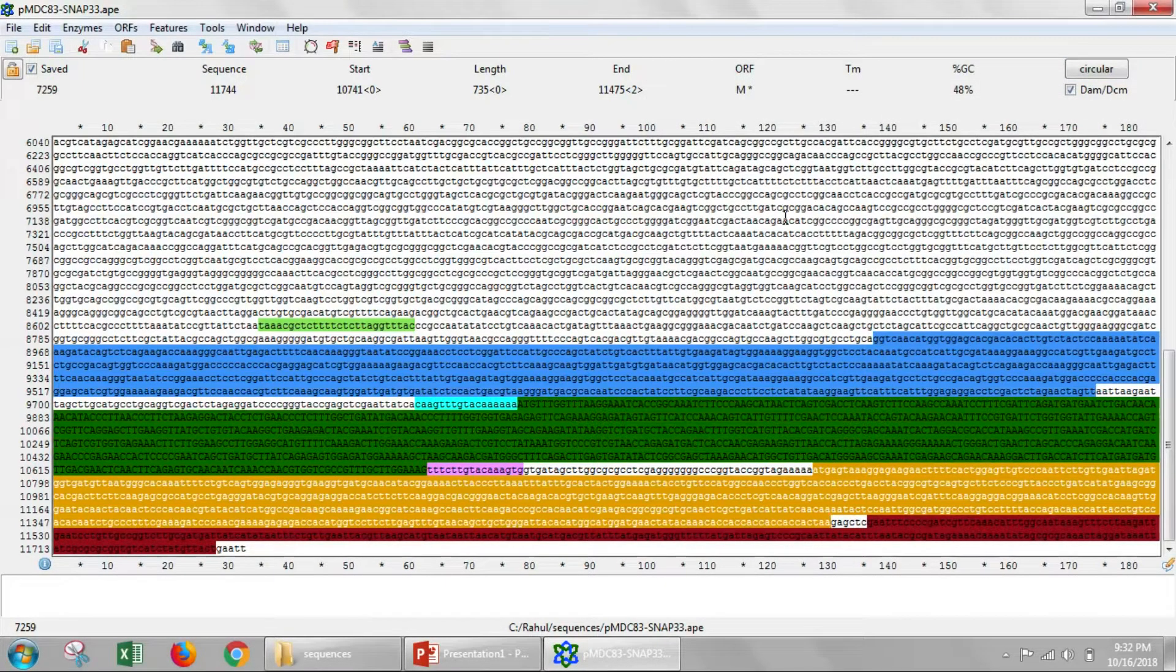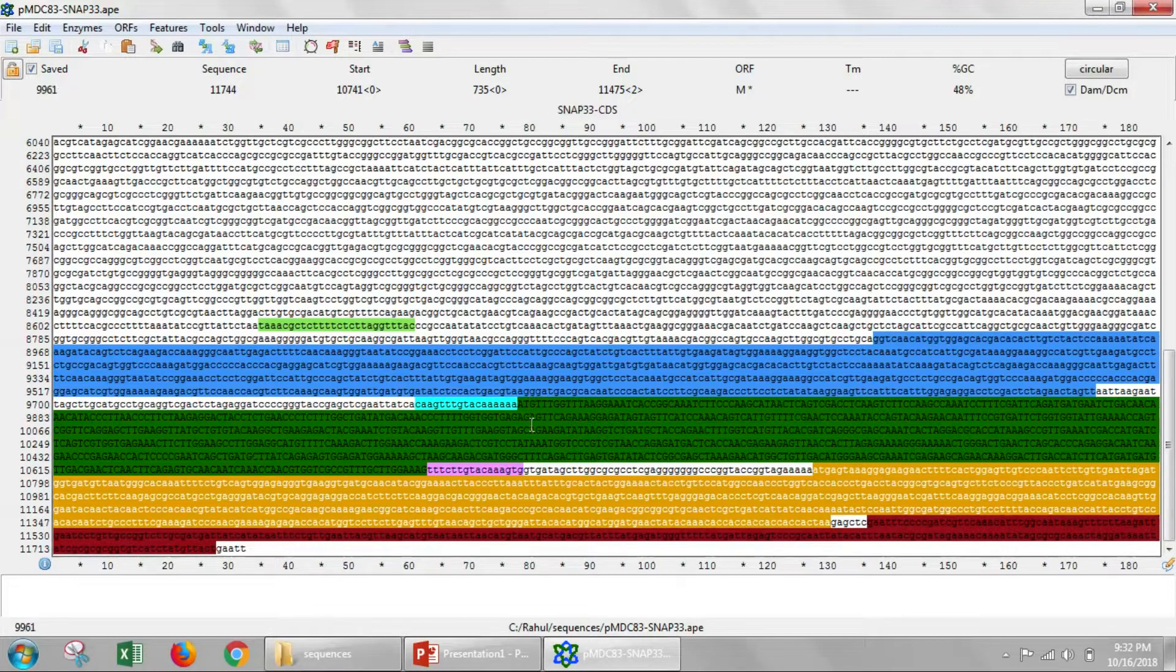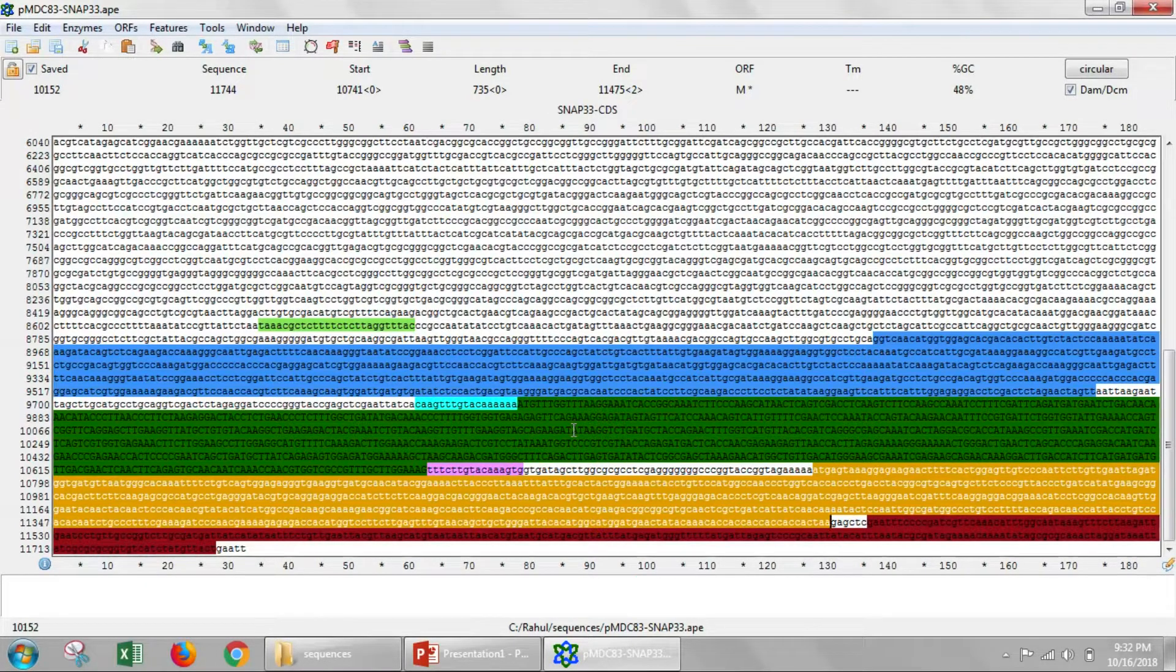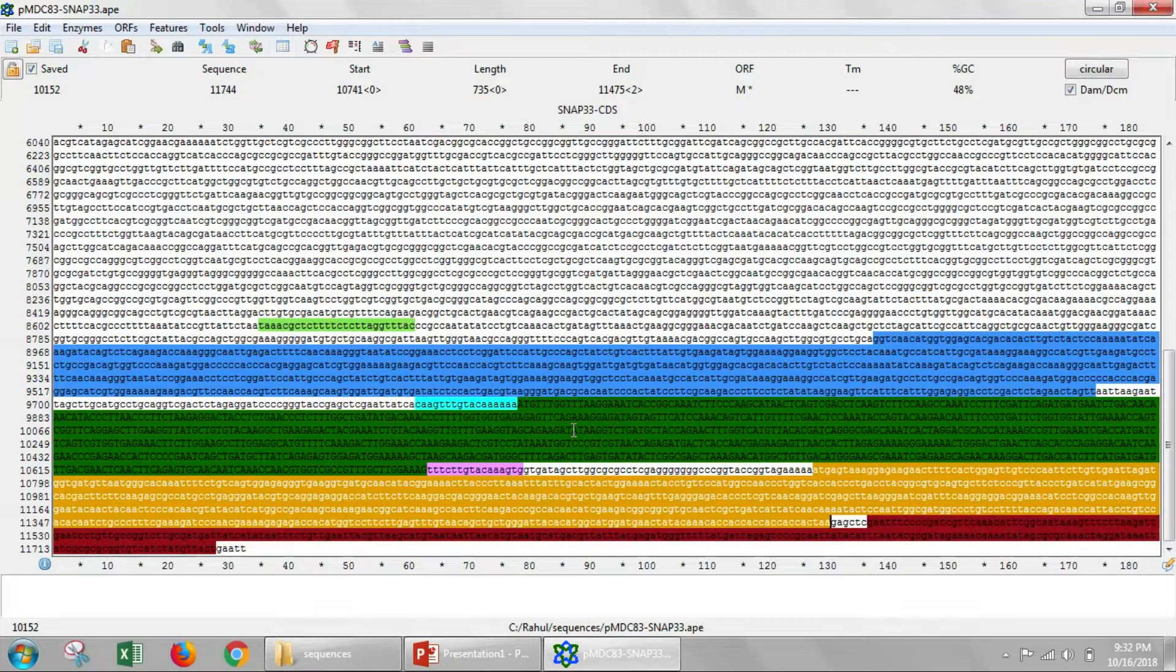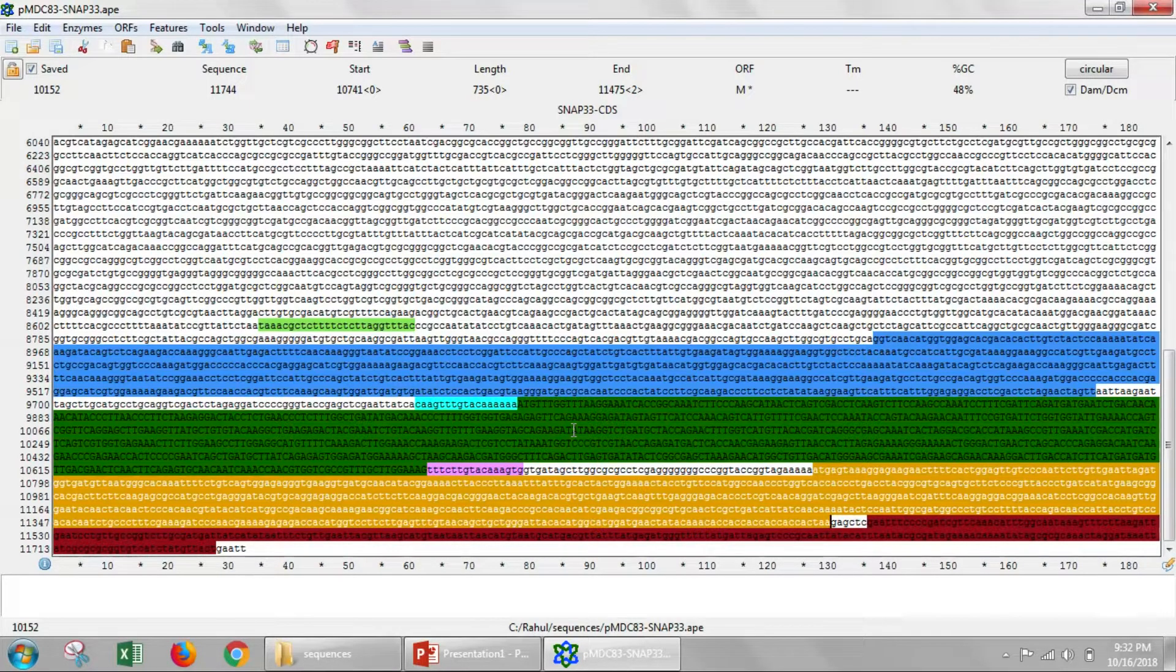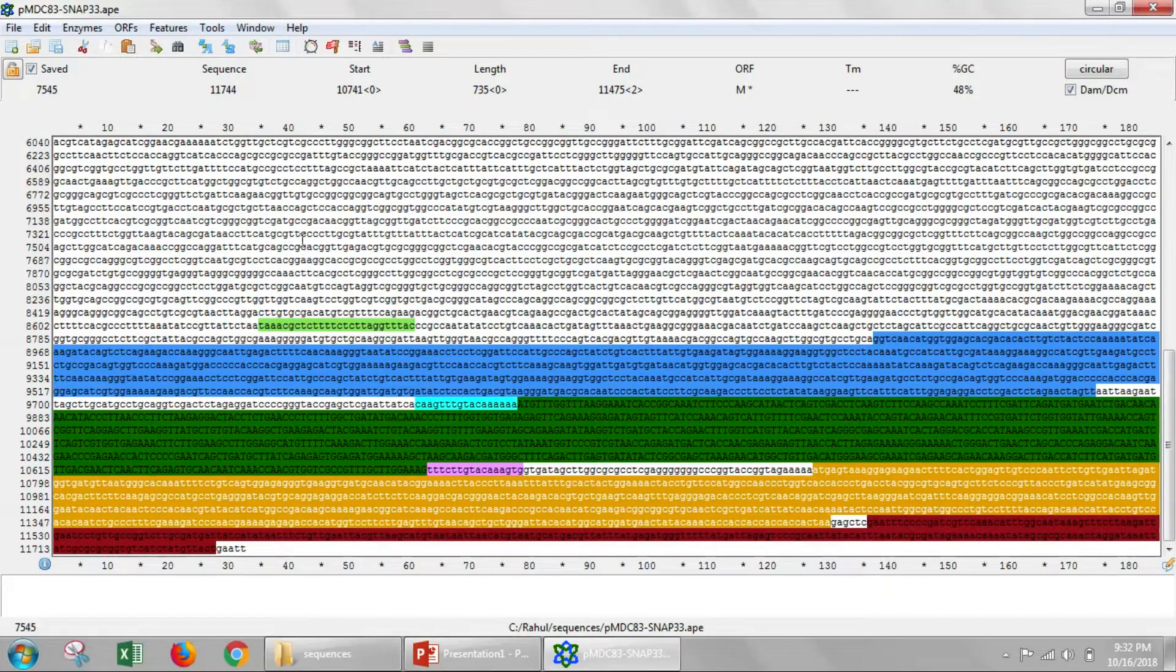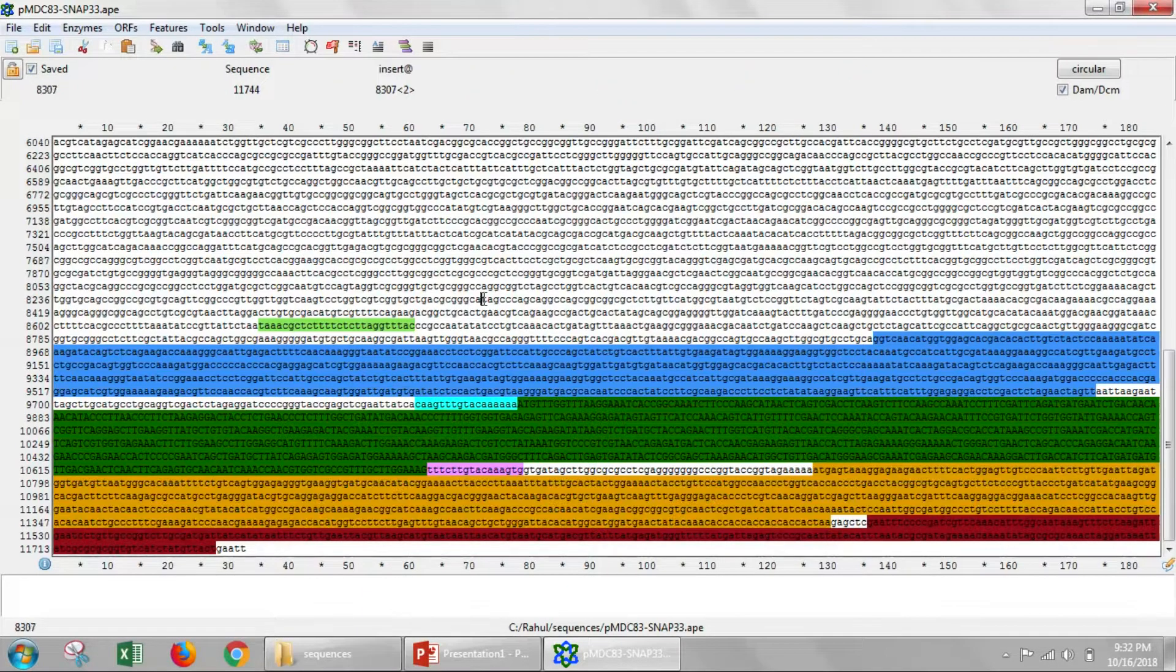So after we've pasted in our sequence of SNAP33, then we want to design a restriction digest that will help us identify whether our cloning strategy worked and we have the right vector. To do this, we'll unselect everything.